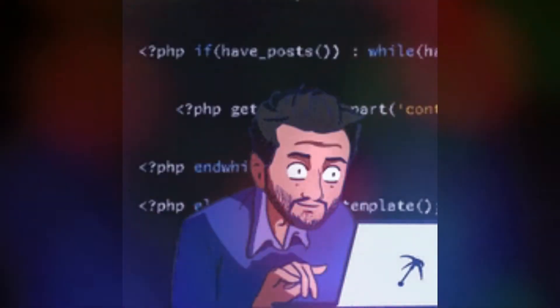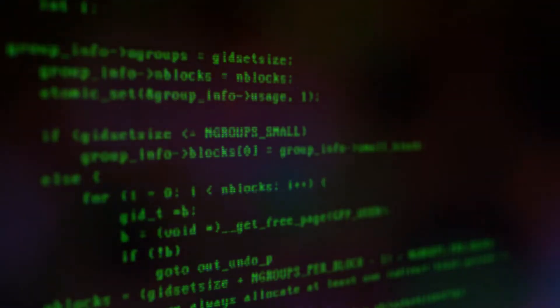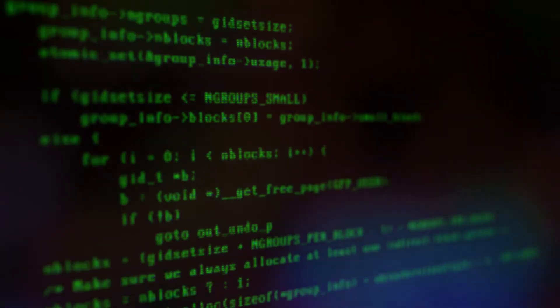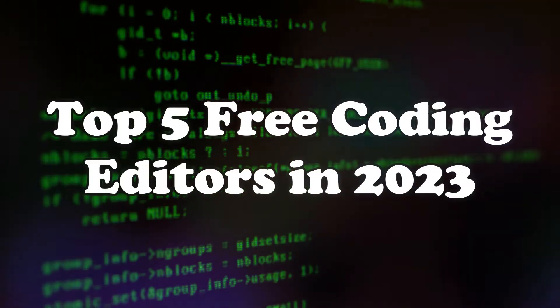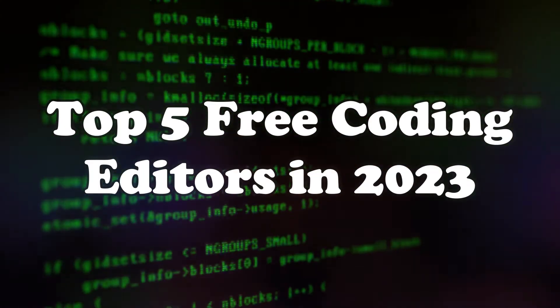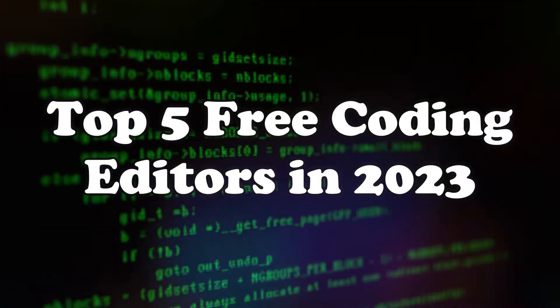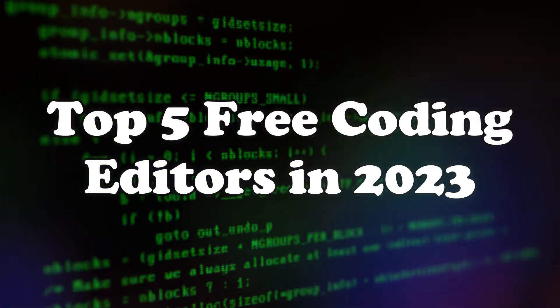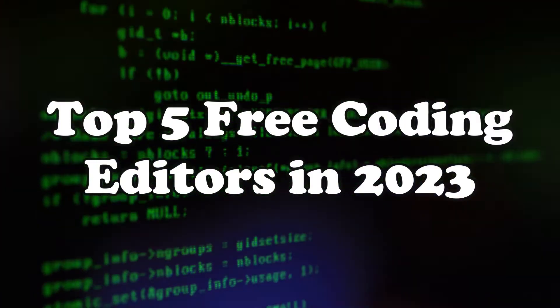Hey everyone, welcome back to our channel. So today I've got something special for all you Windows and Mac users out there. We'll be diving into the top 5 free coding editors that will supercharge your programming in 2023.